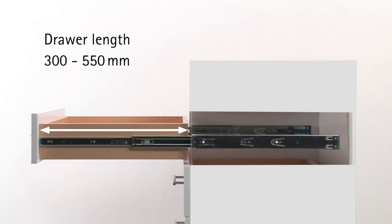Runner length is determined by drawer length. Ball bearing full extension runners from the Hettik DIY store range are available for drawers in a length of 300 to 550 mm.